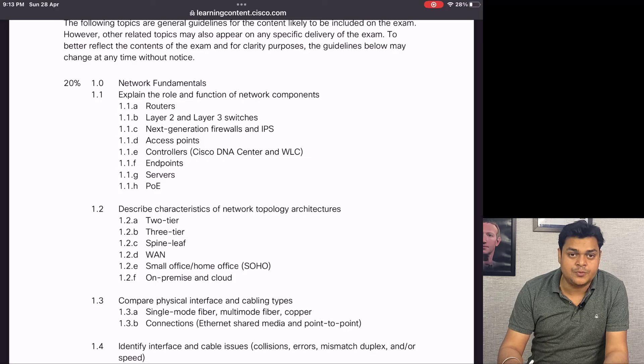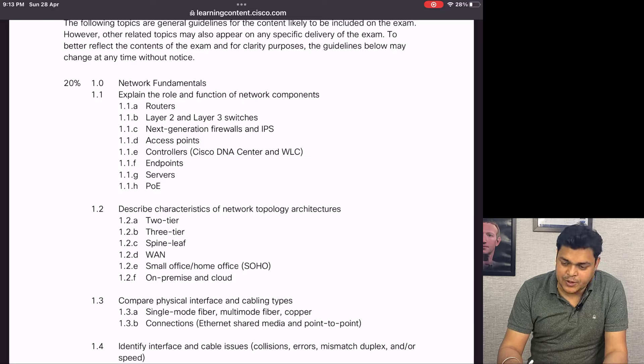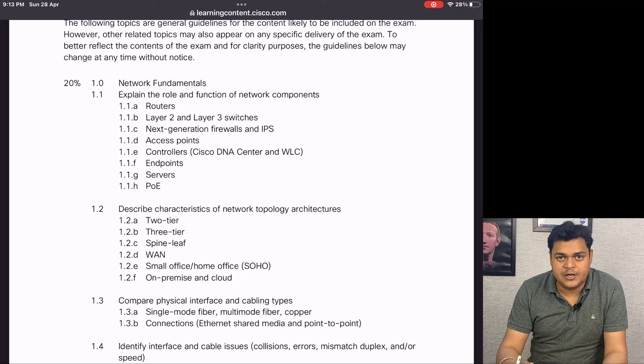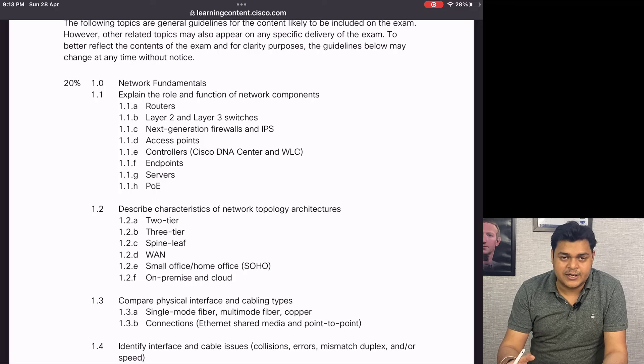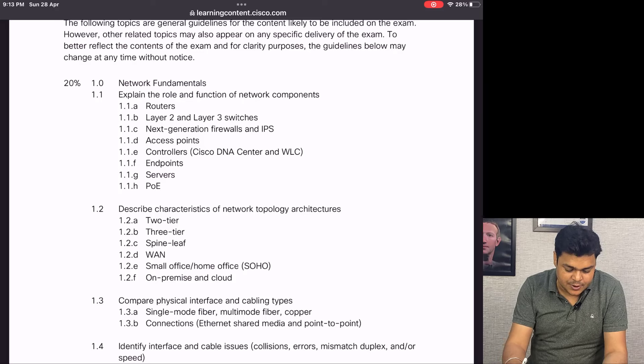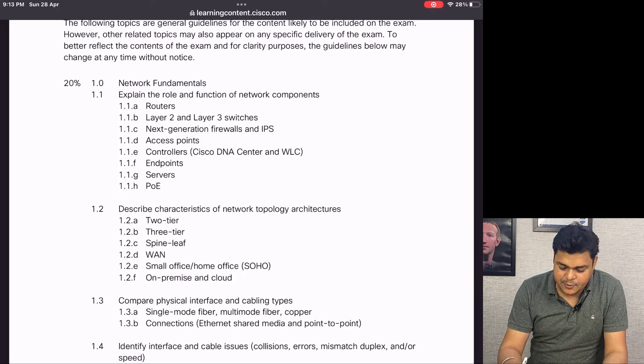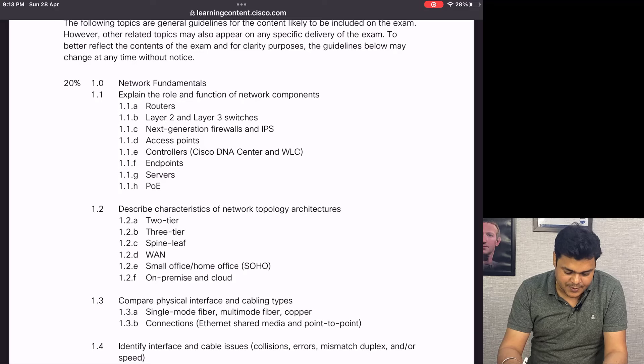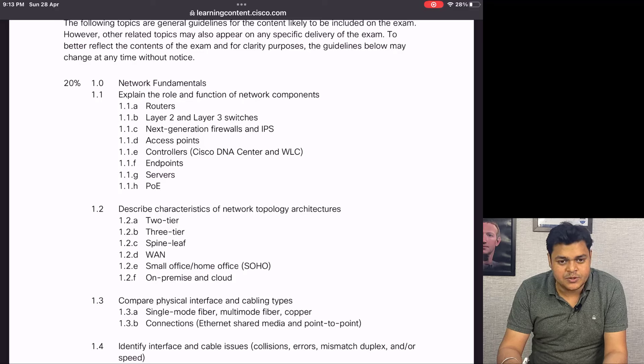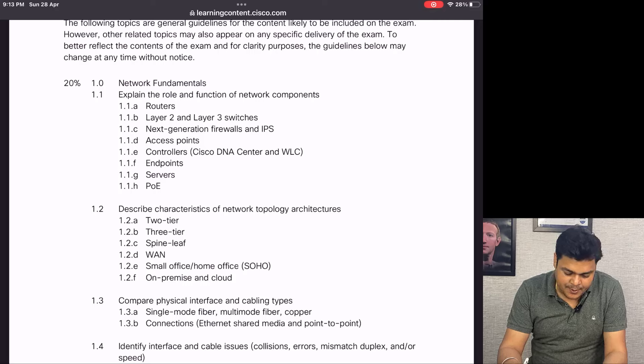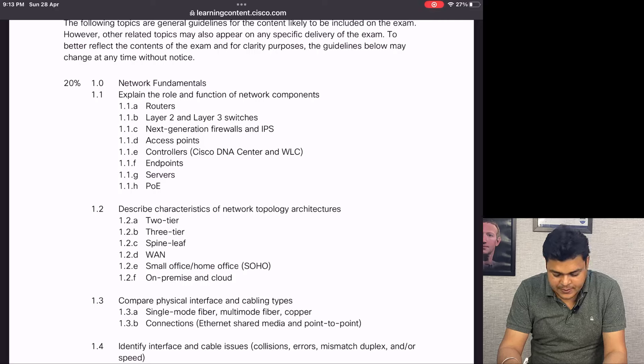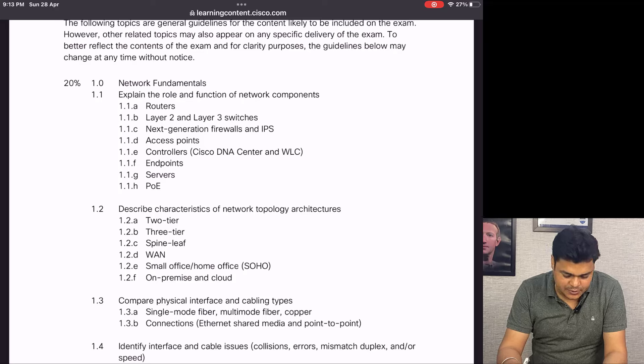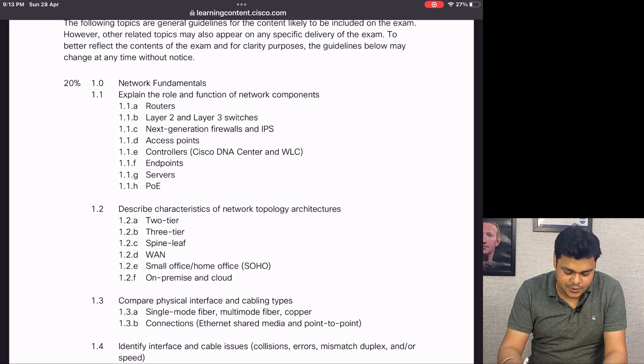Topics include explaining the role and function of network components - the usage of routers, L2 and L3 switches, the gap between L2 and L3 switches. We'll discuss next generation firewalls and IPS, access points, controllers like Cisco DNA Center and WLC, endpoints, servers, and PoE.